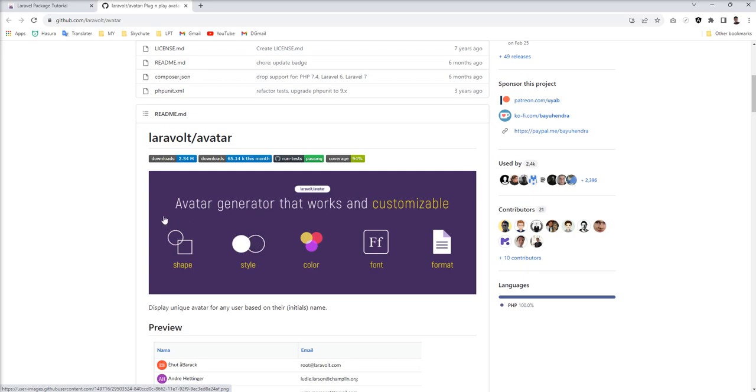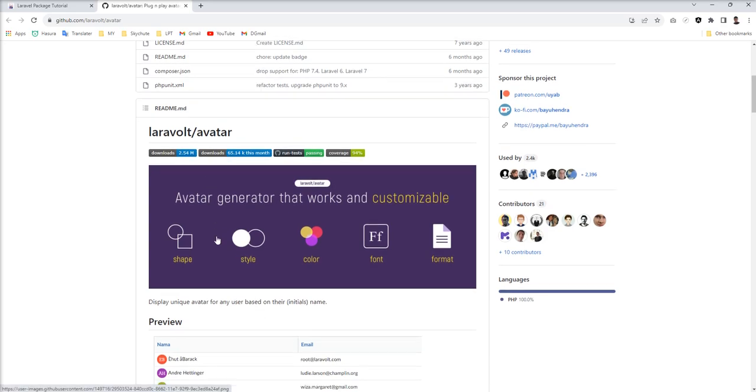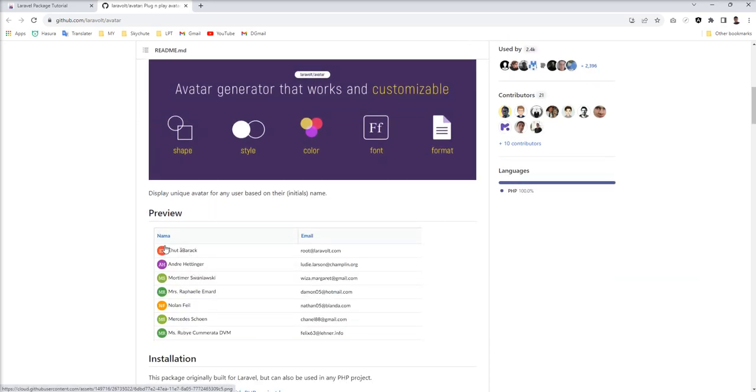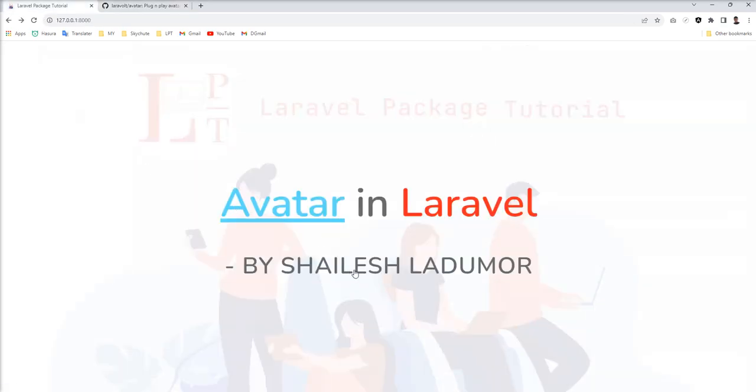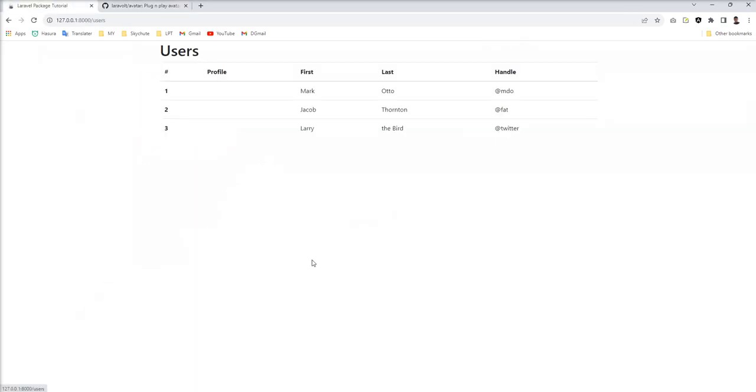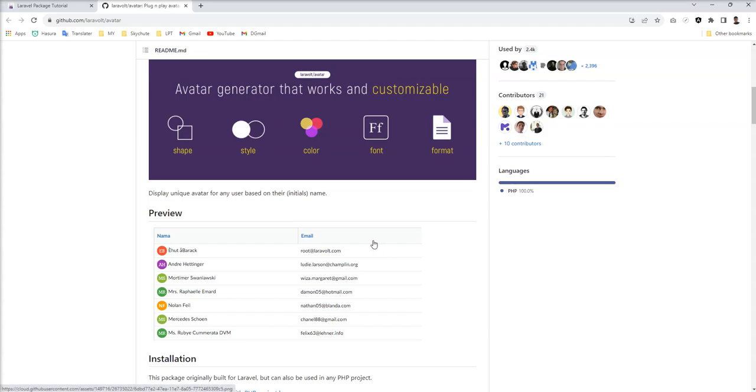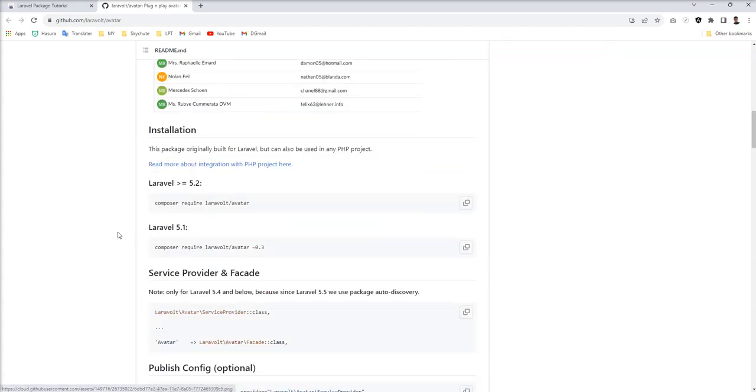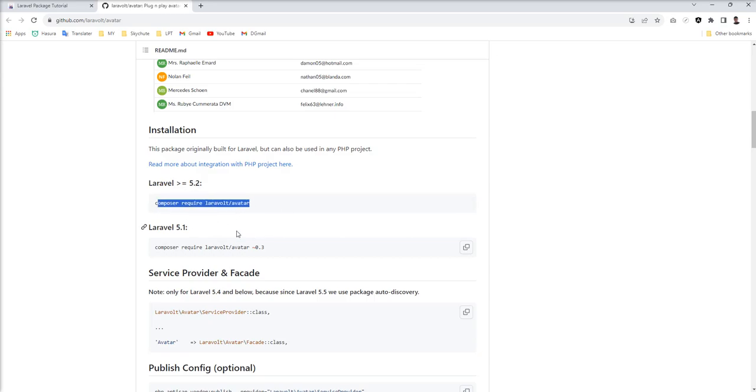You can use this package for user initials and any other place where you need this kind of user interface. I have one table - let me show you. I have one user table and I want to show these users' initials in this column. So I'm going to install this package in my Laravel application.